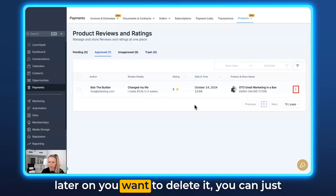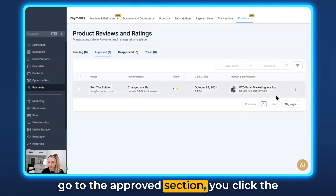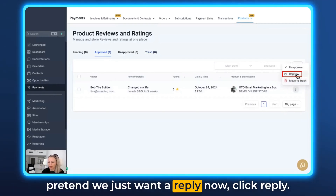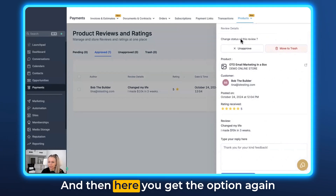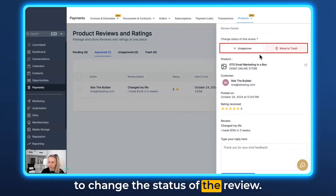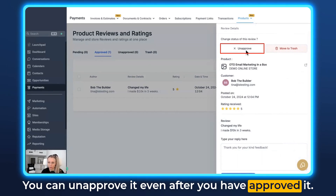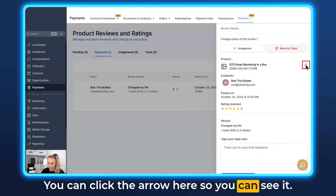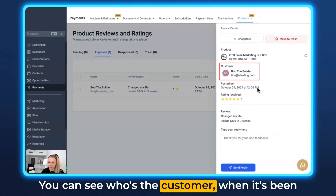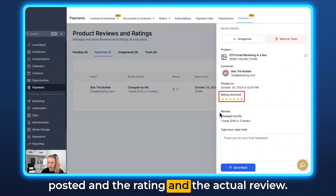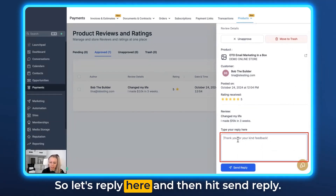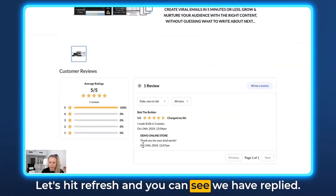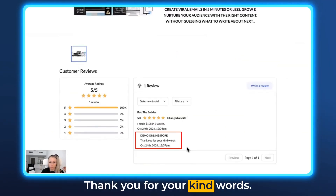Should you decide later on that you want to delete a review, just go to the approved section, click the three dots, and click Move to Trash. If you want to reply instead, click Reply. Here you get the option to change the status of the review — you can unapprove it even after approving, or move it to trash. You can click the arrow to expand and see the customer info, when it was posted, the rating, and the actual review. Let's type a reply and hit Send Reply. Back on the product page after refreshing, you can see the reply has appeared: Thank you for your kind words.